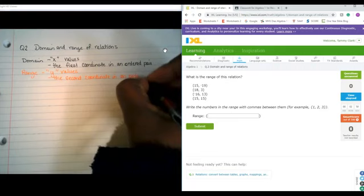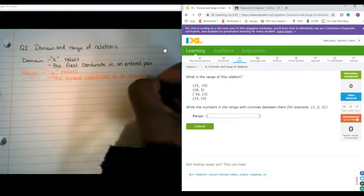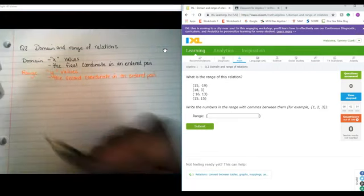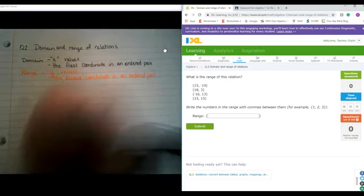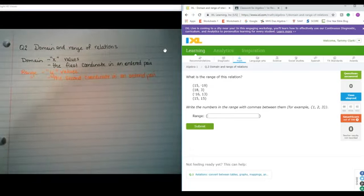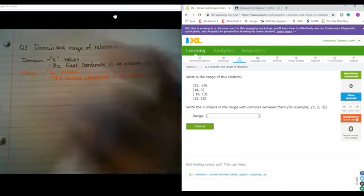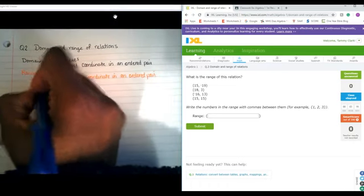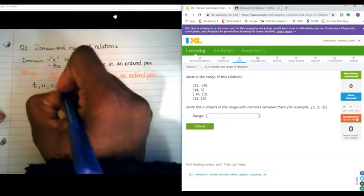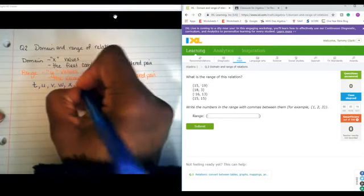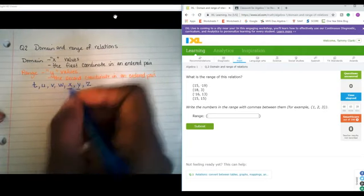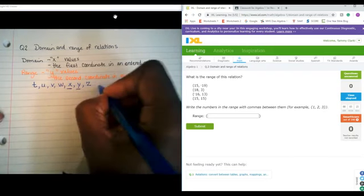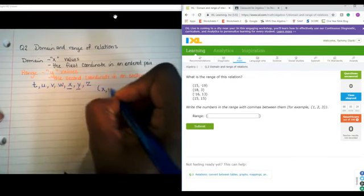One of the ways that helped me remember when I was trying to learn this is that an ordered pair goes in the same order as the alphabet. When you go T, U, V, W, X, Y, Z — you see how x comes before y? So just like an ordered pair, x always comes before y.